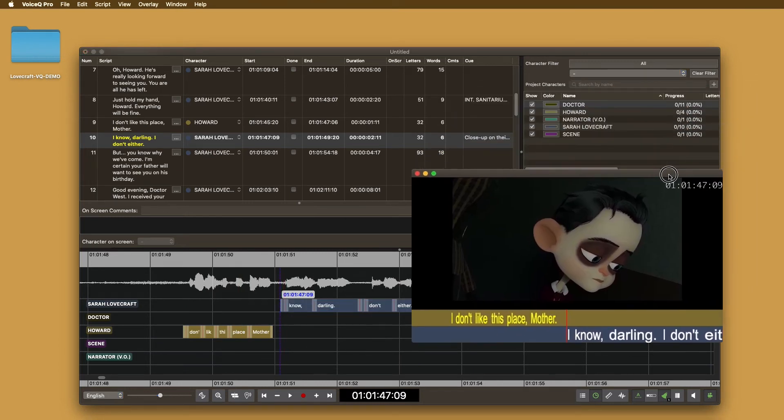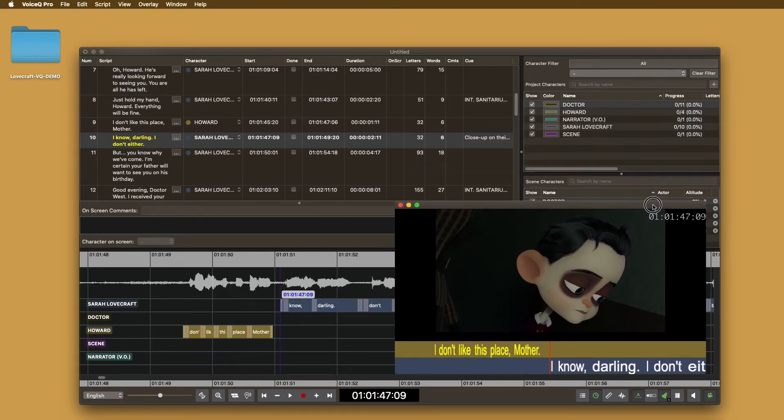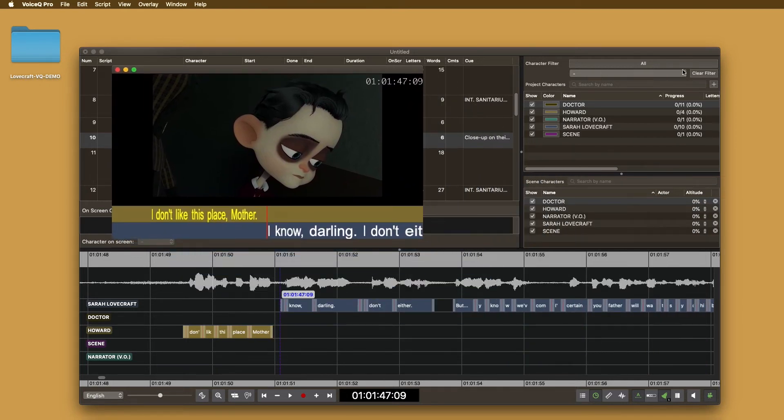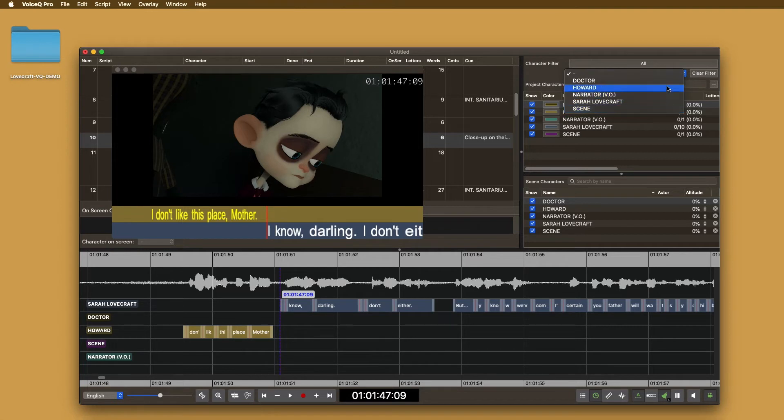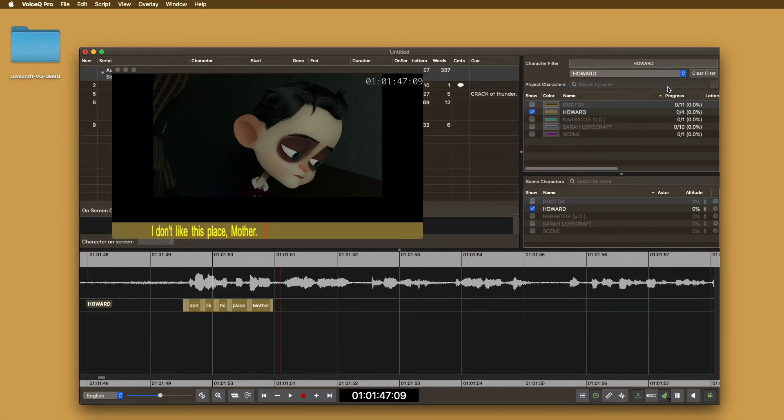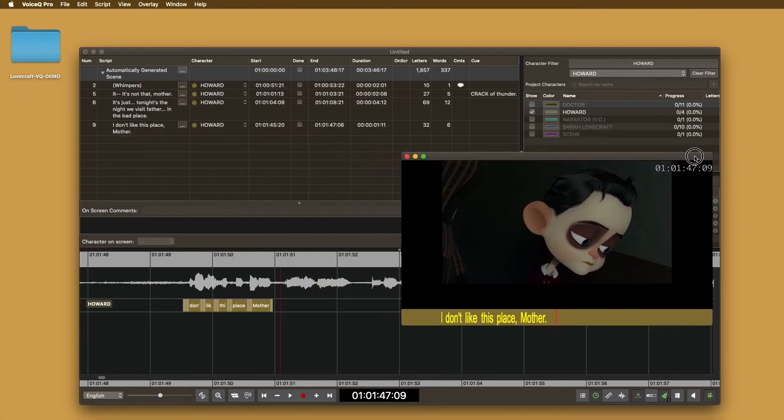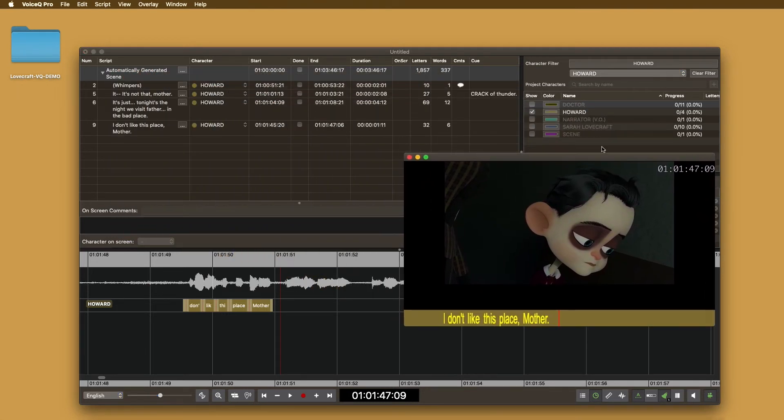Let's use character filtering. From the drop down menu in the top right hand corner, select the character that you wish to record. Notice that you'll only see the selected characters lines in the script. Select the first line.